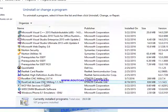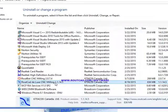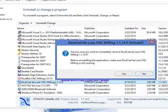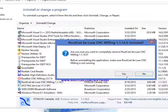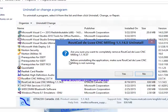In this case, RouteCAD Deluxe in C-Milling — you click on it. Then the uninstaller will open and you click on Yes to uninstall the application. Make sure that RouteCAD is not running when you uninstall it.